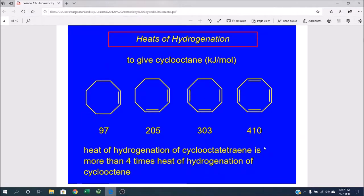If you look at that same type of analysis with cyclooctotetraene, going through different forms of a semi-conjugated ring system all the way out to 8-annulene, what you'll notice is there is no savings of energy. In fact, what you end up with is a compound that is even less stable — the pi bonds store even more energy than you would expect. So there's definitely no aromatic stabilization associated with cyclooctotetraene or 8-annulene.